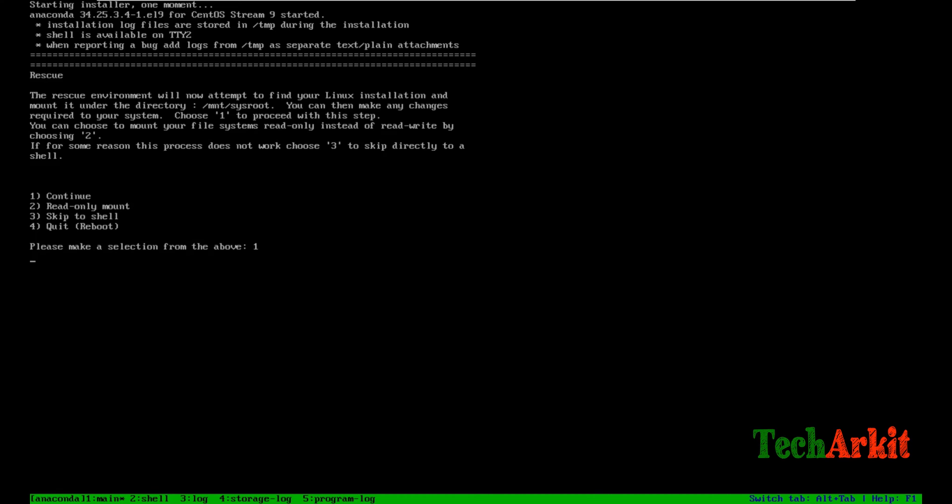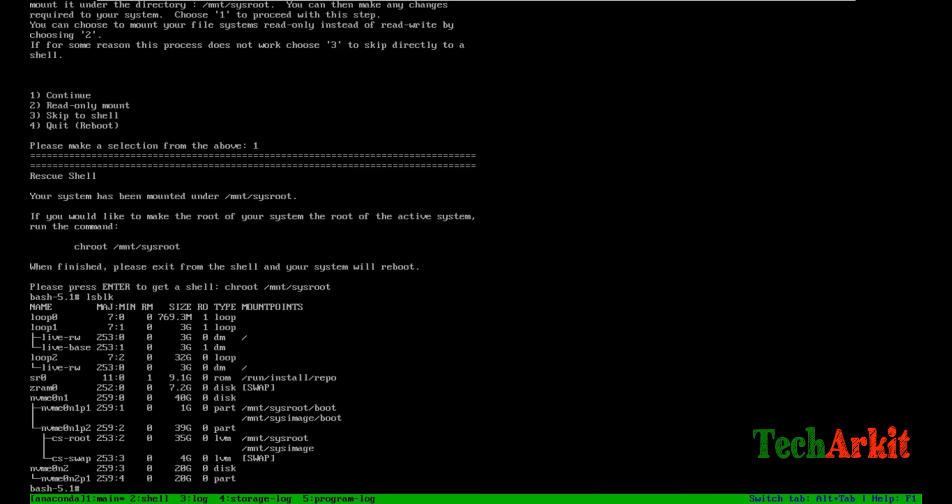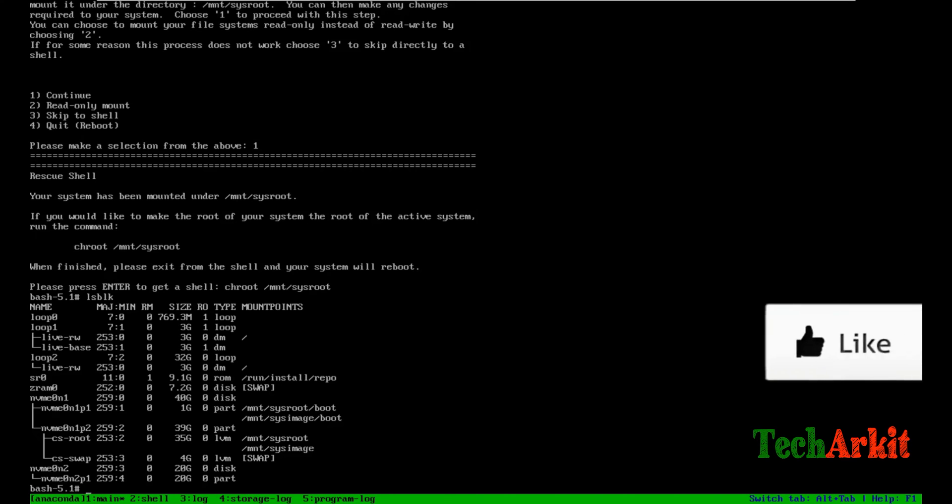Now the shell is there. Just run chroot so it goes into chroot. Now we're in the shell. Here you can type lsblk and see what file systems are mounted and where. You can see all the information about the partitions.